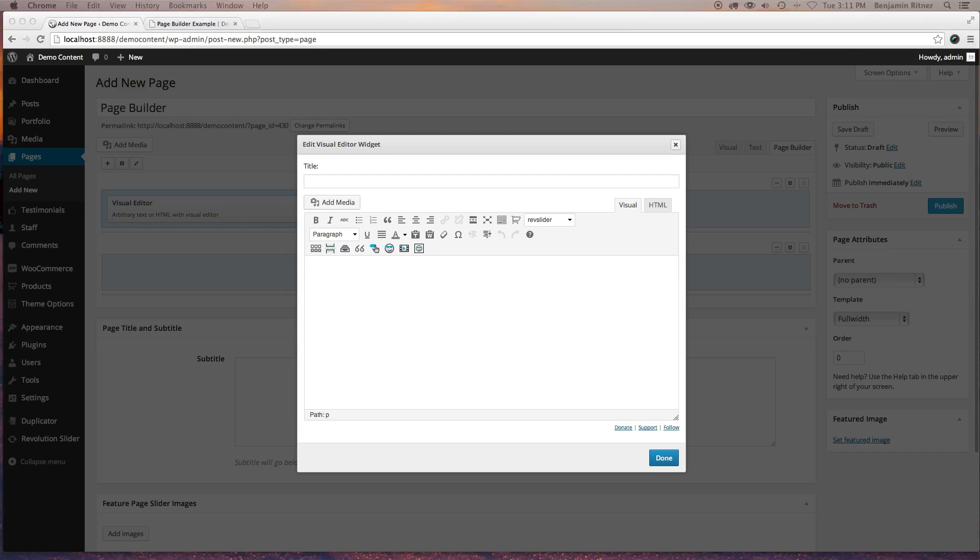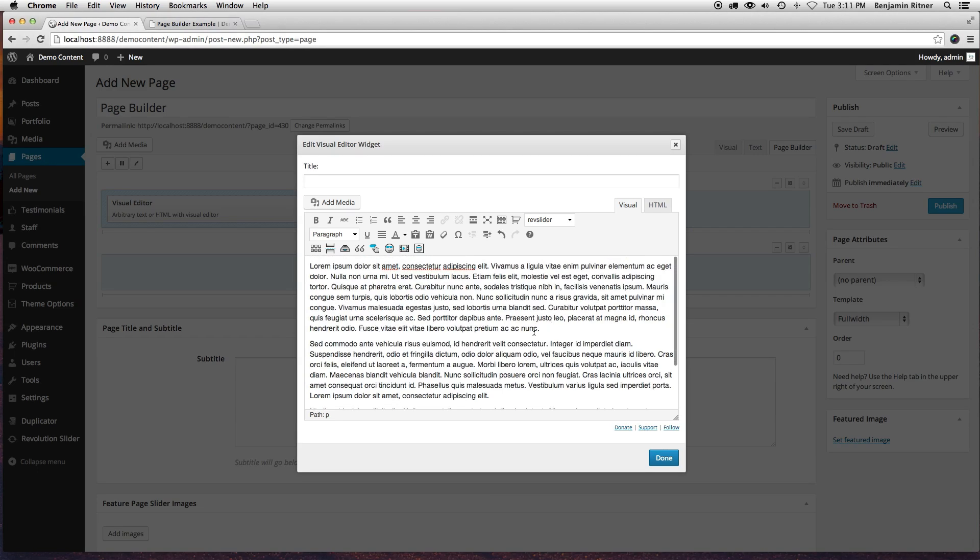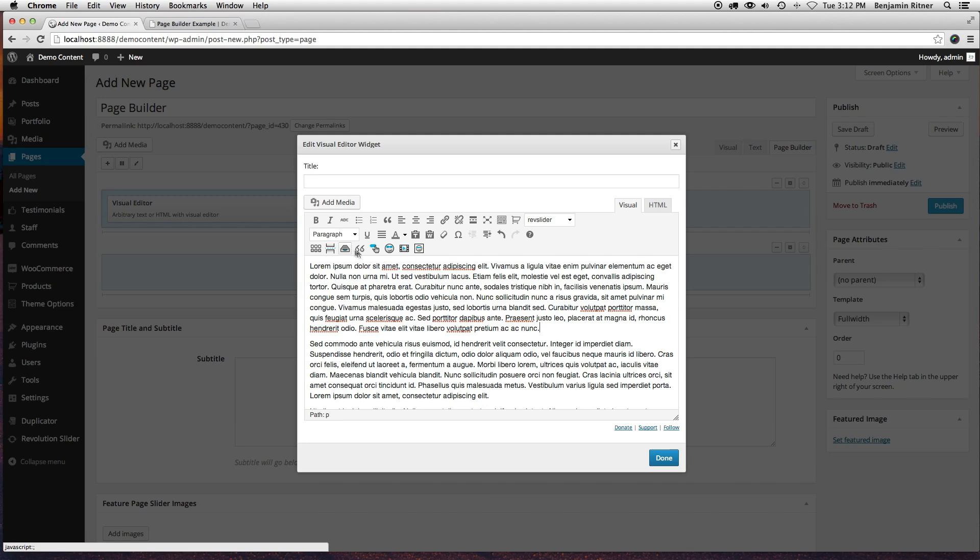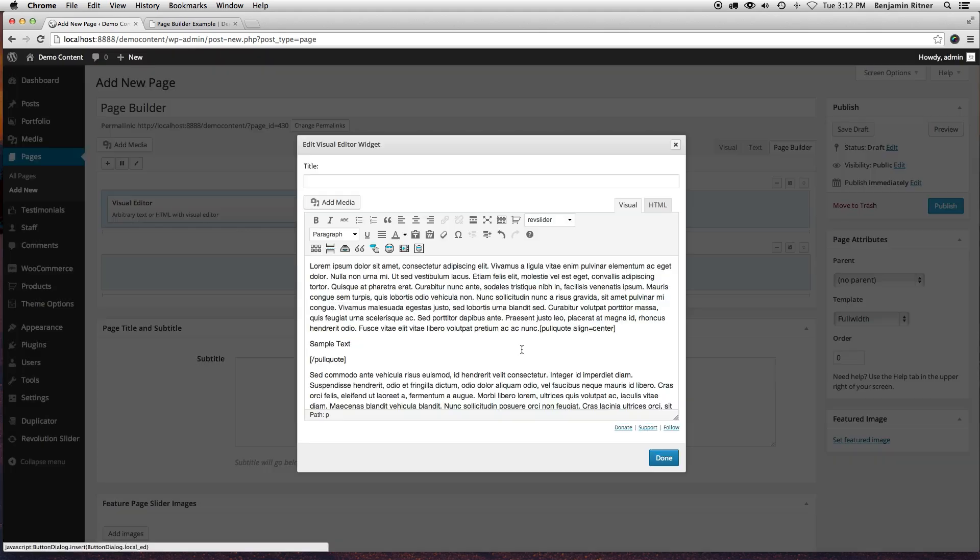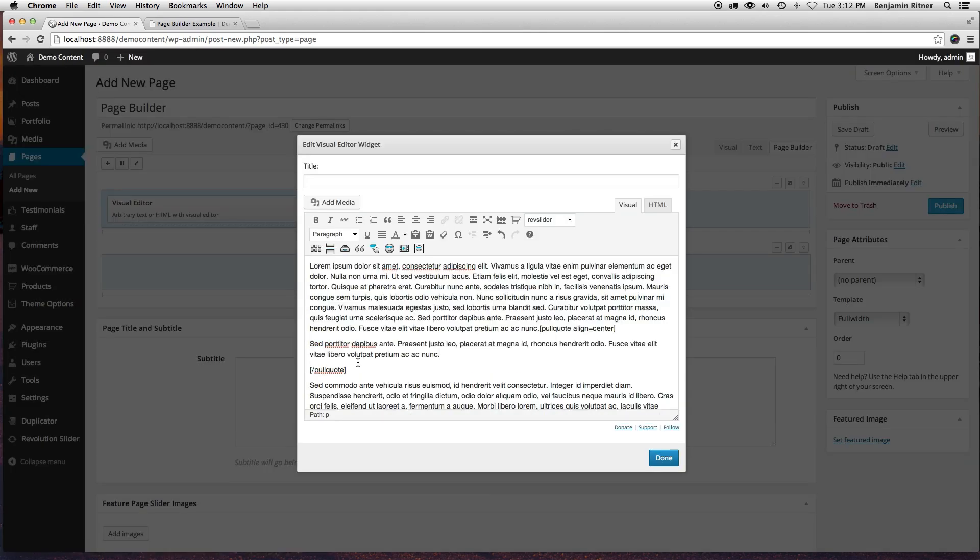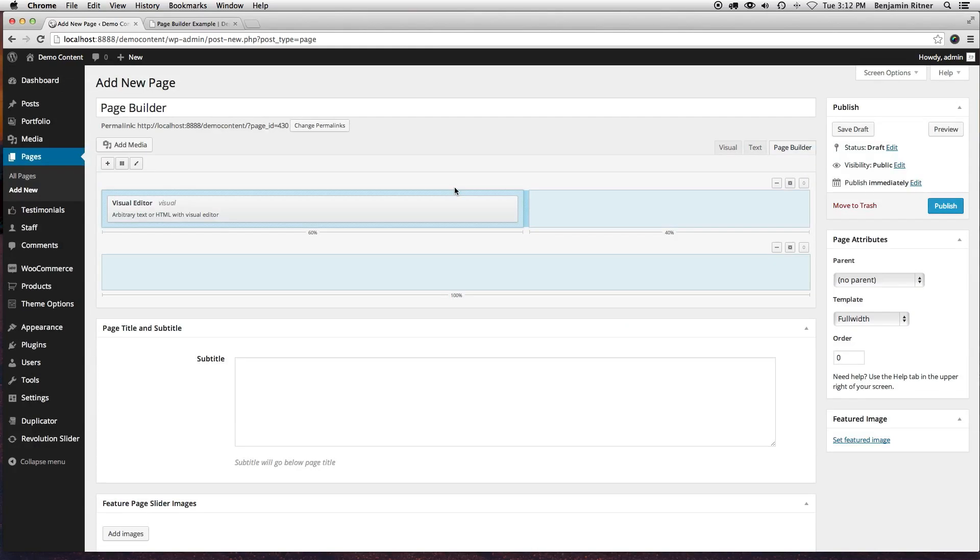So in here, I'm just going to grab some placement text and drop that in. And then I'm going to highlight one section of it with a pull quote, line center, and done.